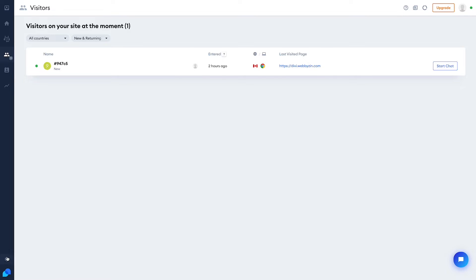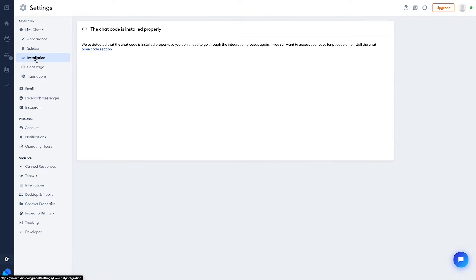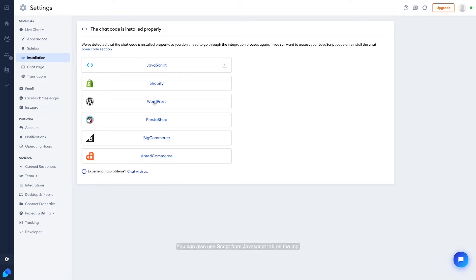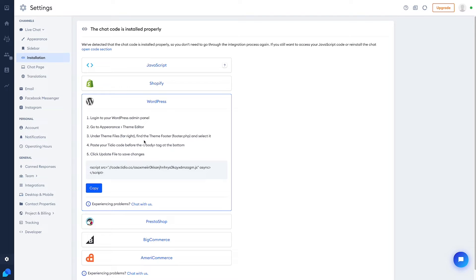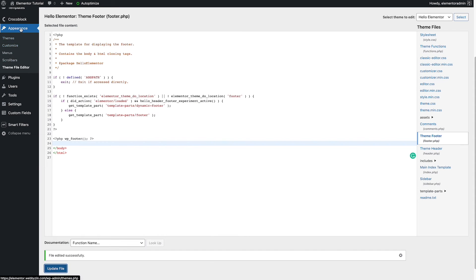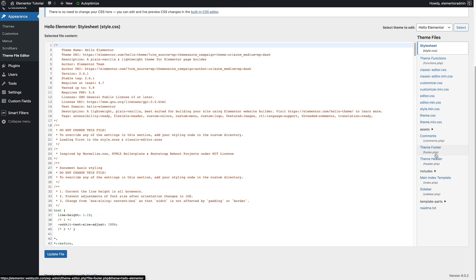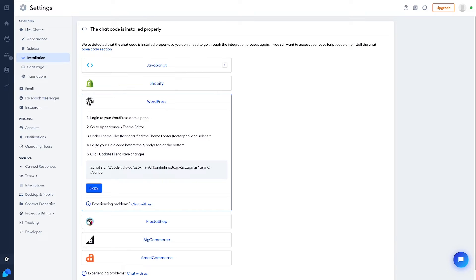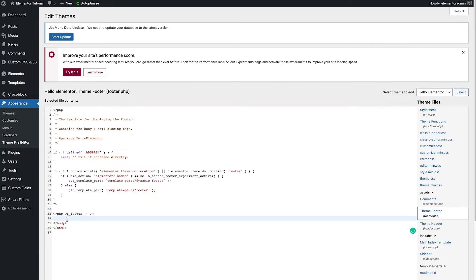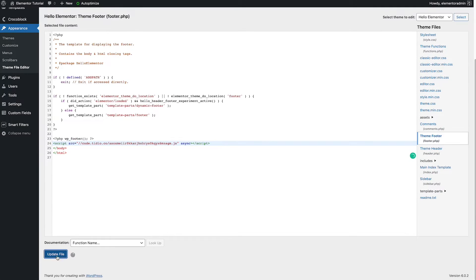First, you need to go to Settings, then go to Installation. Open the code section and go to WordPress, because we're working on WordPress. Here is the basic setup when you want to connect WordPress with the TDO Chat panel. Copy the code here and follow the instructions. You have to go to Appearance > Theme File Editor and look for the theme footer. Then paste your TDO code before the closing body tag and click 'Update File'.